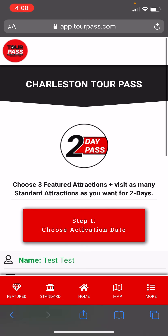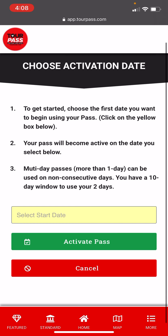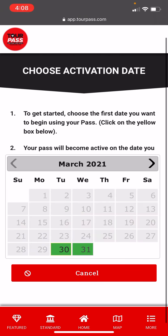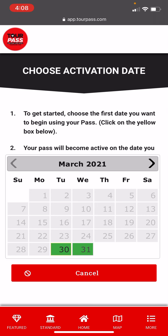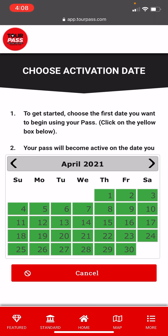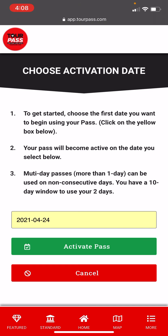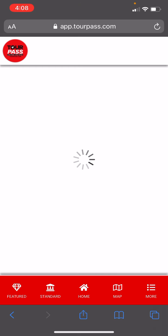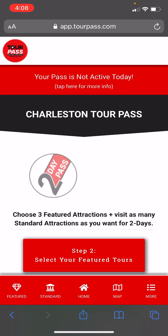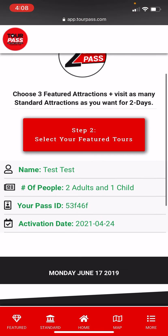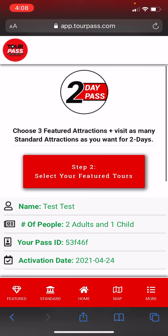So we're going to see here step one: choose activation date. We just click here, we're going to select our activation date — let's make it April 24th — and activate pass. Now you see the pass is activated for 4/24.